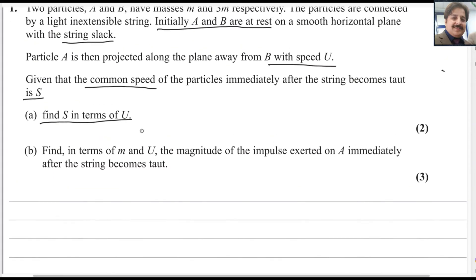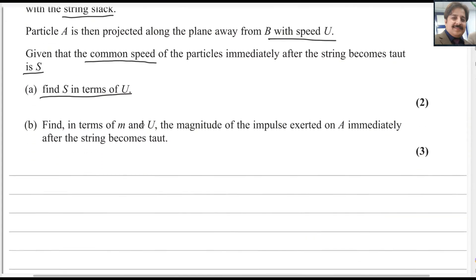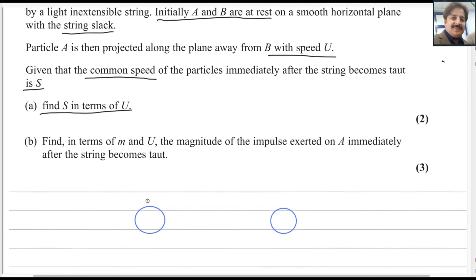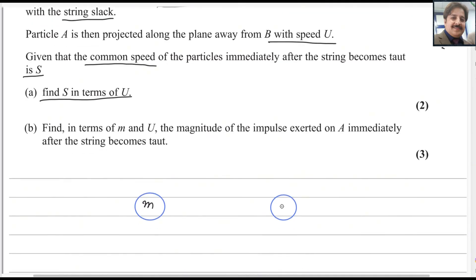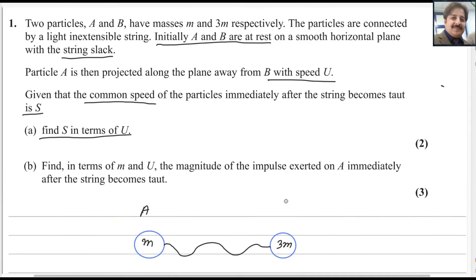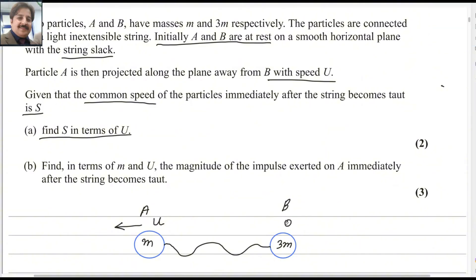Let me draw the diagram for this one. There are two particles A and B with masses M and 3M respectively. Particle A has mass M and particle B has mass 3M. They are connected by a string, but the string is slack — it is not tight. A is given an initial speed U away from B, so A moves in this direction with speed U, while B is at rest with speed 0.